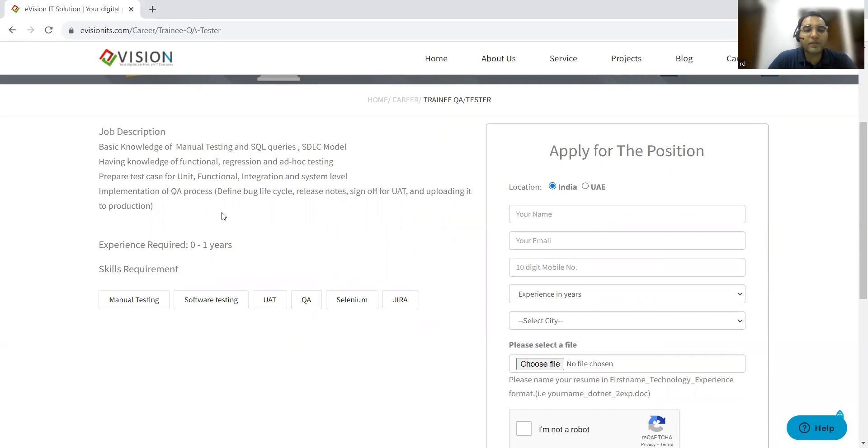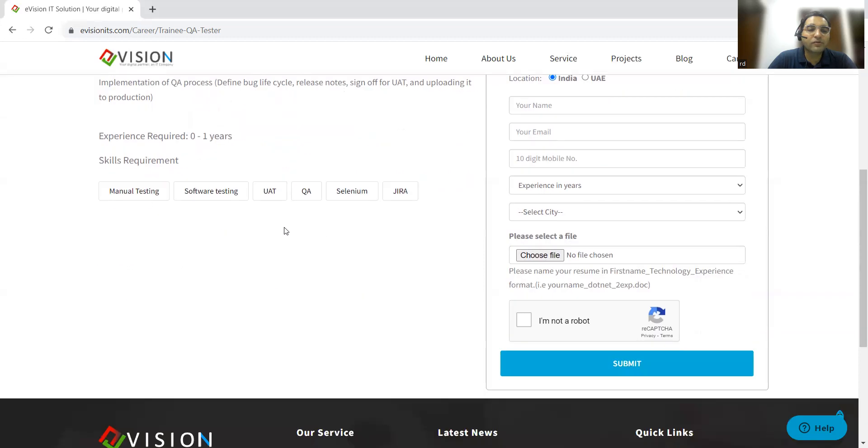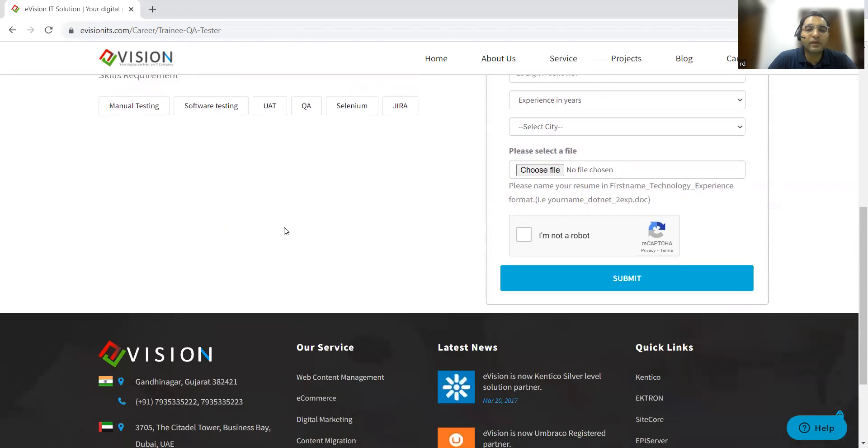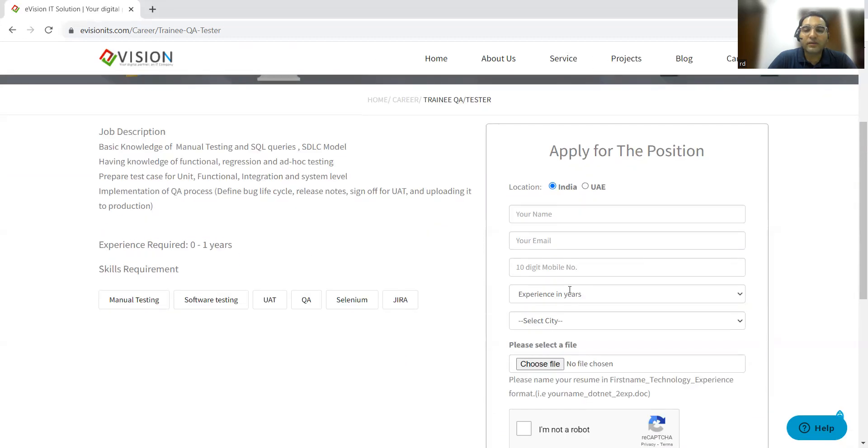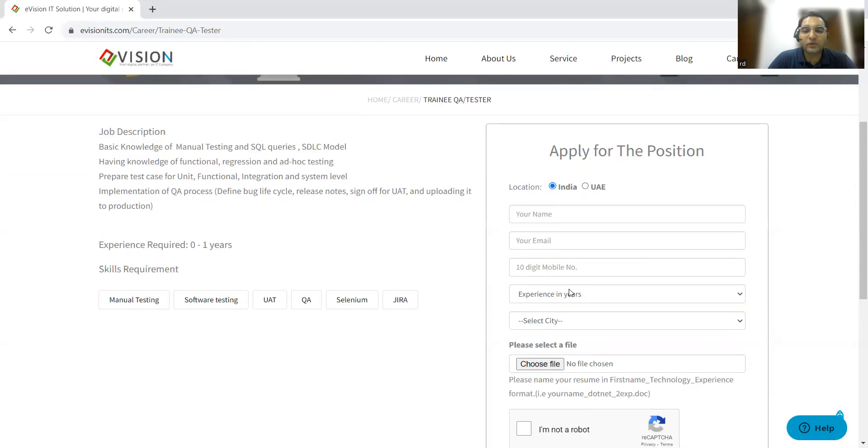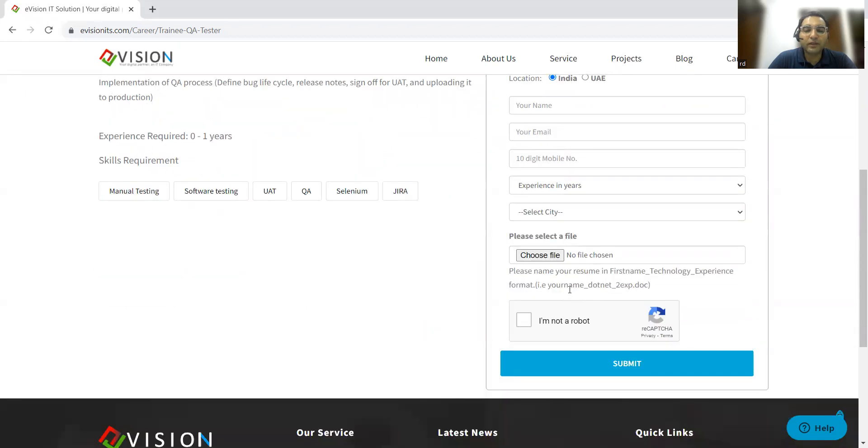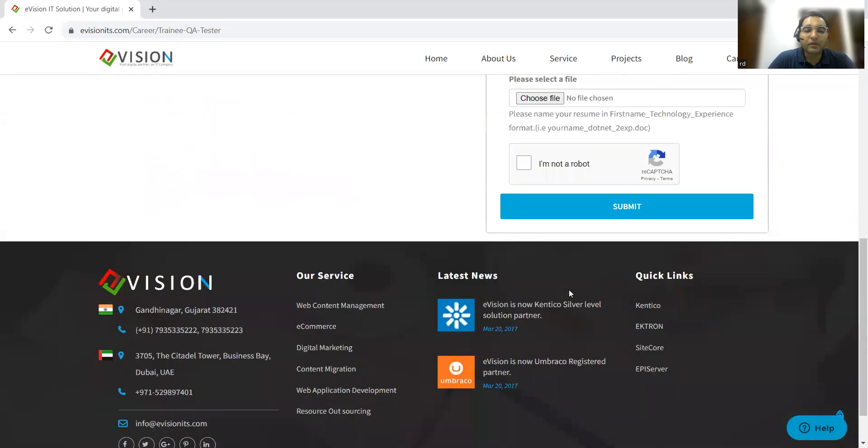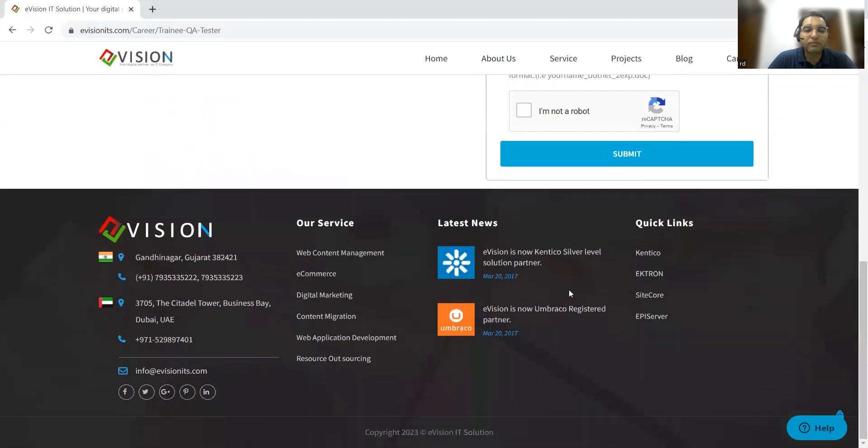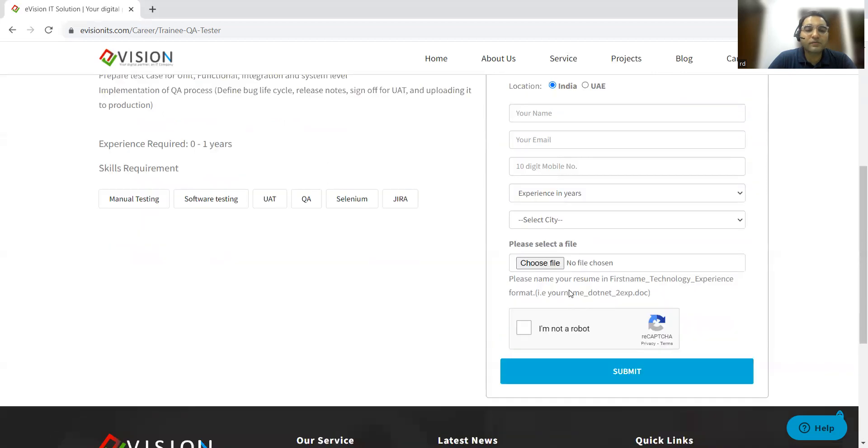Implementation of QA processes: how to log a bug, how to close the bug, reopen the bug, release notes, sign-off for UAT. All these things are required. These are the details that you need to fill in, and then you will get a call from them.